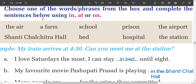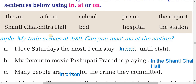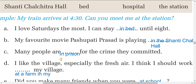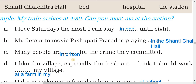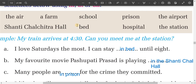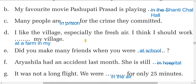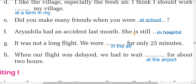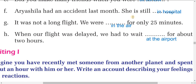The dog is sleeping on the carpet. Now choose one of the words or phrases from the box and complete the sentences using in, at, or on. My train arrives at 4:30 — can you meet me at the station? I love Saturdays, I can stay in bed until eight. My favorite movie is playing in the Shanti Cinema Hall. Many people are in prison for the crime they committed. I should work at a farm in my village. Did you make many friends when you were at school? Orashila had an accident last month — she is still in hospital.